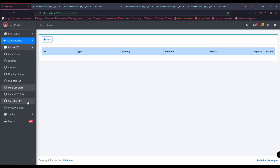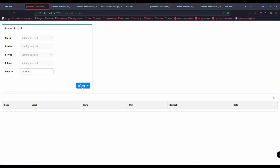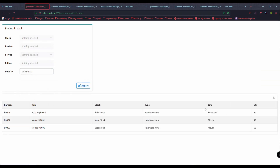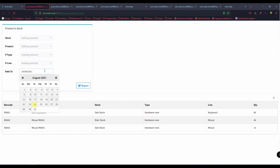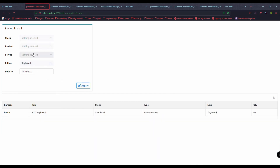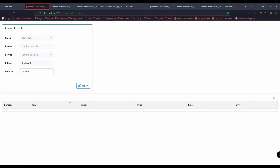There is also a return feature — I think this function is not used too much, but if you need it you can comment. I don't want this video to be too long. Transfer stock is also here — let's check it. The product list will show by date range, and you can also filter by stock or by product type like keyboard. If nothing appears, it means there is none for that filter.